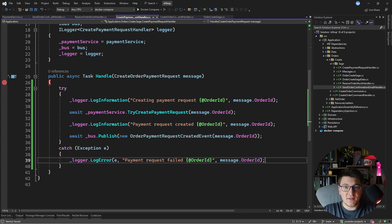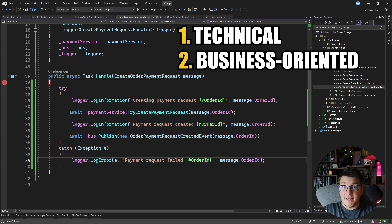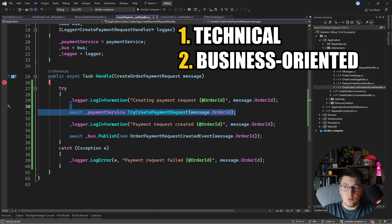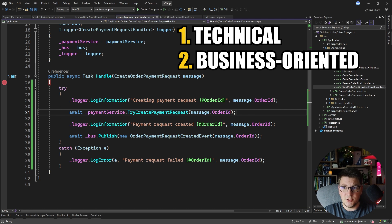There are two main reasons why a step in the saga could fail. The first is technical — some service is unavailable and there's nothing you can do about it. The second is business-oriented, where some business rule was broken and the step simply couldn't be completed. For example, when creating a payment request there aren't enough funds, or the credit card has expired. In the case of a technical failure, a good solution is to retry the message after some time. For a business failure, depending on severity, you could retry later or determine you can't recover and need to start a compensating transaction.